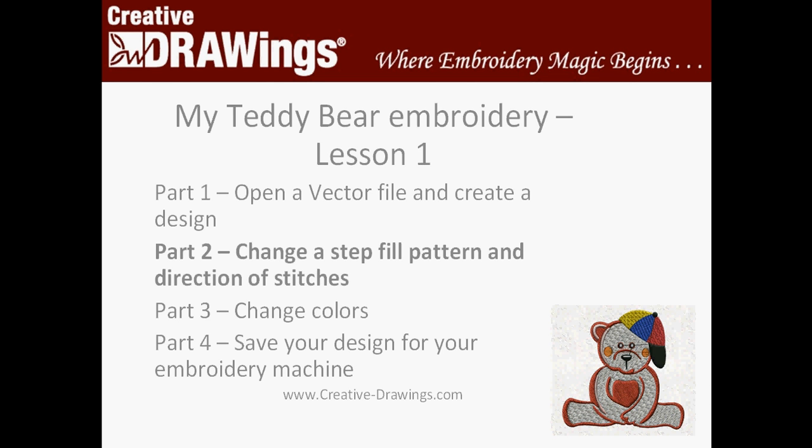Now that you've created your teddy bear embroidery with Lesson 1, Part 1, let's change the fill pattern and the directions of the teddy bear's fur.